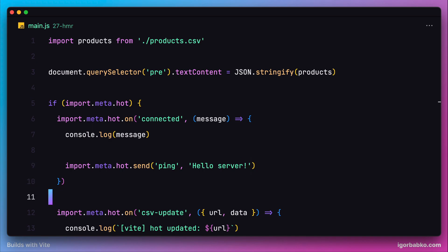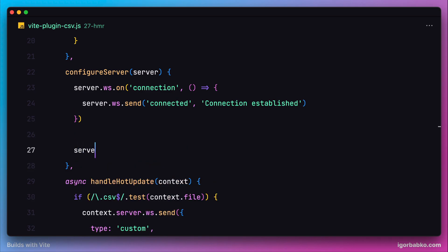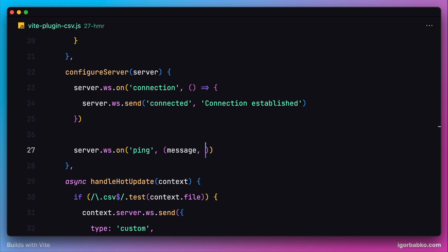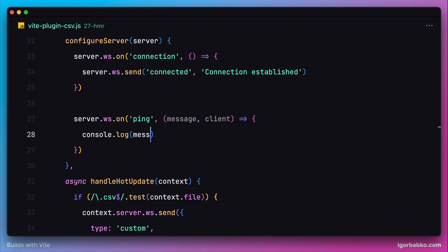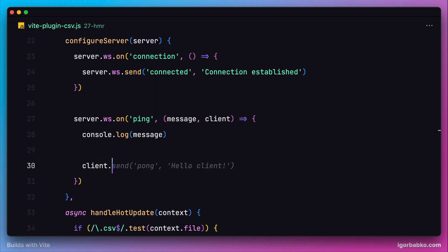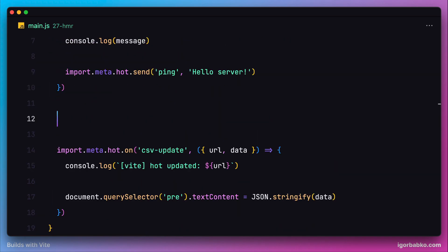Going back to our plugin implementation inside the configureServer hook, let's register a listener for the "ping" event and specify an event handler. This time the event handler receives two parameters: the payload sent from the client, and the client object itself — representing the connection — which we can use to send events back. As a response, let's send an event with the name "pong" and the message "Hello, client". Then in our client script, we register a listener for the "pong" event using import.meta.hot, with a closure that receives the payload as the first argument.